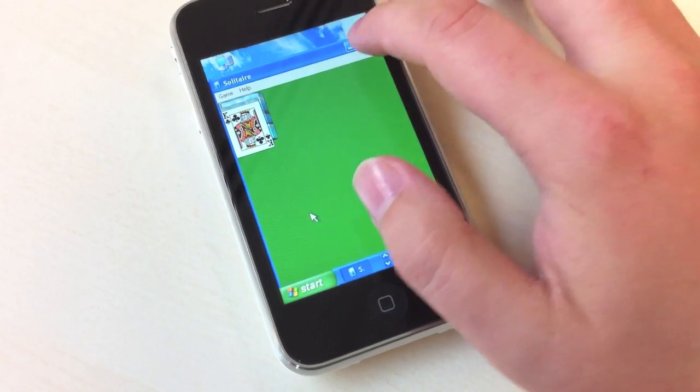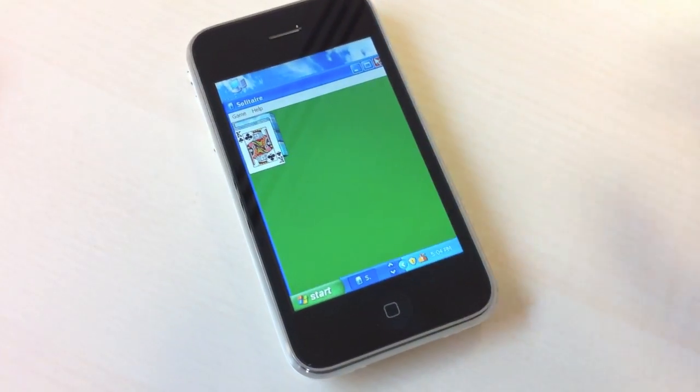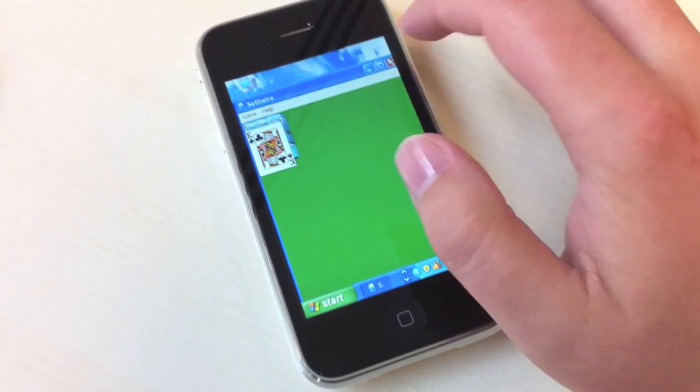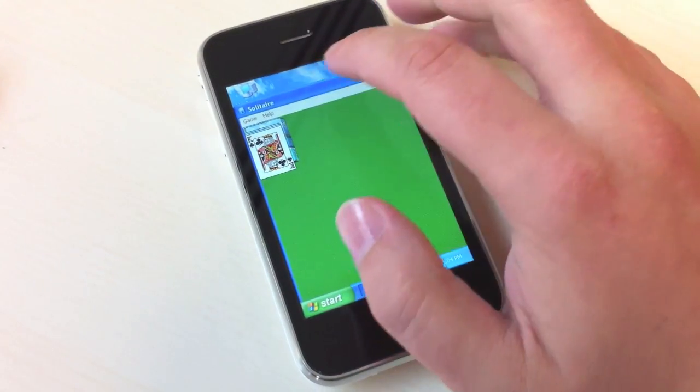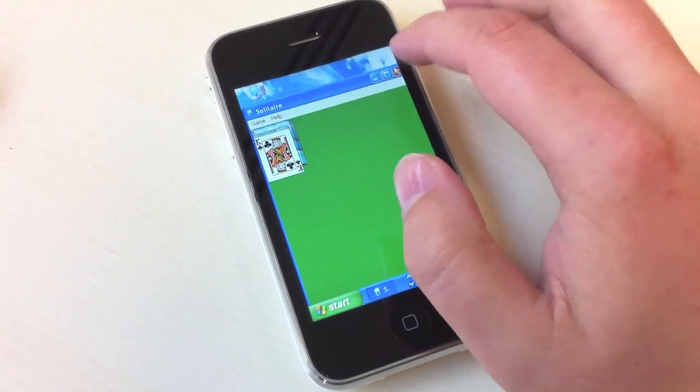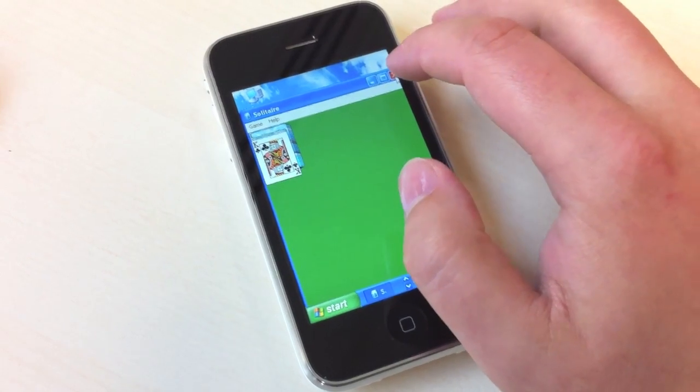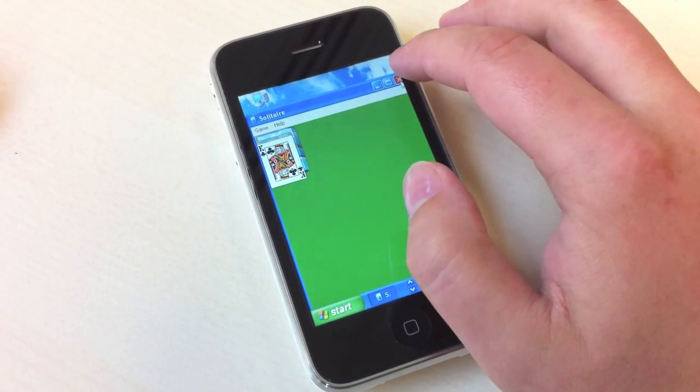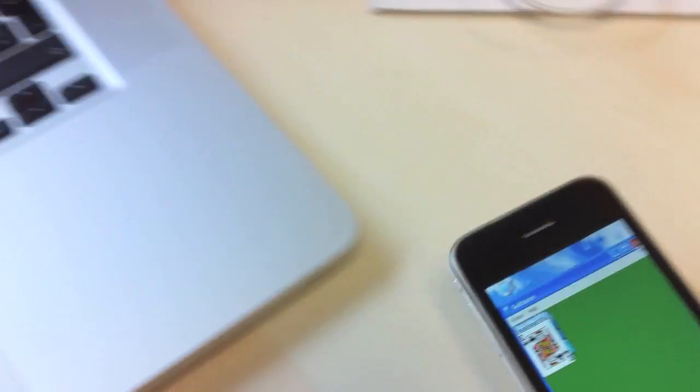But this is actually not quite as bad as it sounds, it's actually quite a clever little use of technology, because this Windows machine that you see in front of you here is actually just a virtual machine running through VMware Fusion on my Mac.